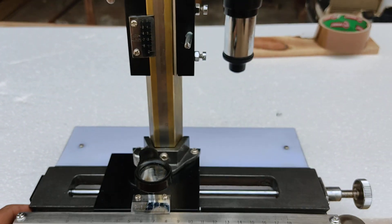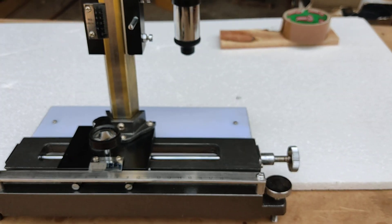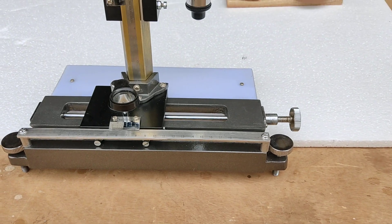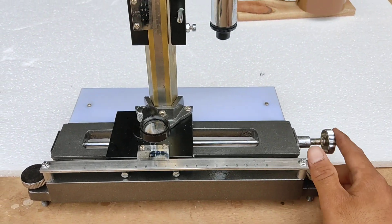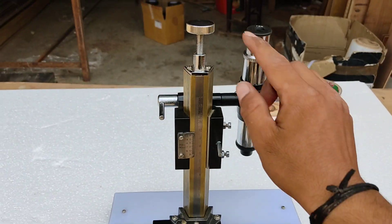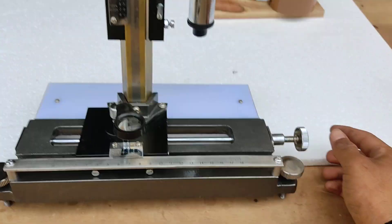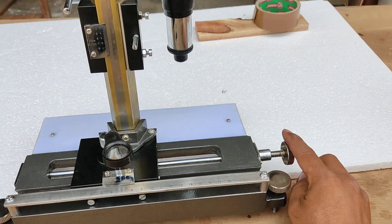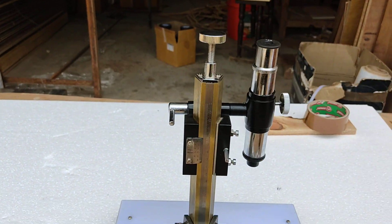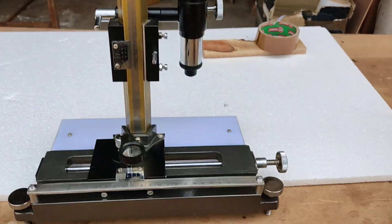Now as it's a traveling microscope, there are screws provided. This, this and this. So this and this screw is for slight movements.